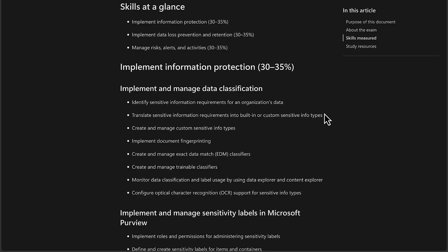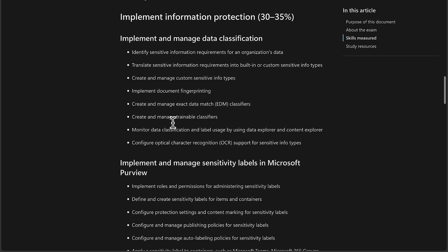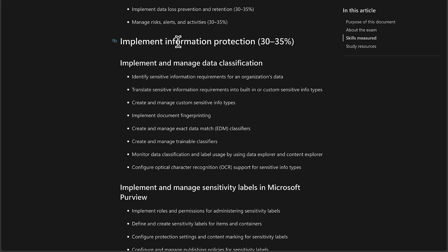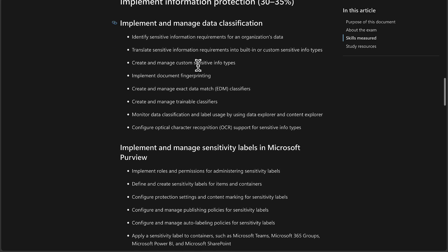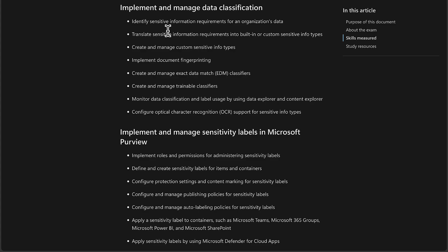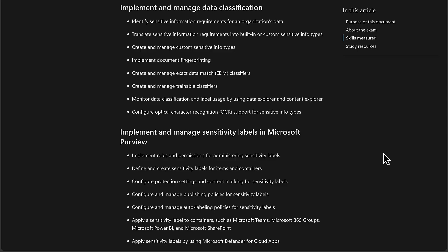It's broken down into main sections and into subsections. We are going to start at the very beginning with this first subsection within implementing information protection. And that is all about implementing and managing data classification. These first two bullet points we'll try and cover off in this first video. These are all about identifying sensitive information requirements for an organization's data and translating sensitive information requirements into built-in or custom sensitive information types.